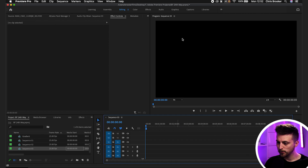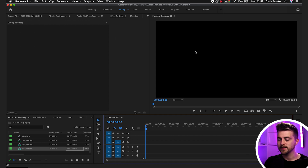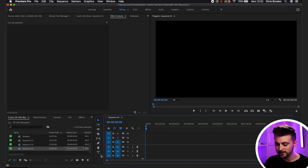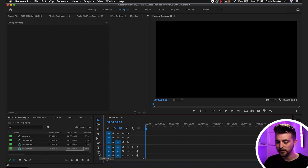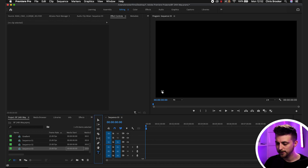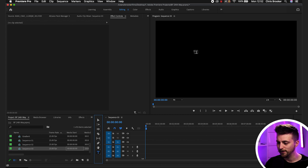Once you're inside of Adobe Premiere Pro, we first want to begin by creating some text. So we'll go ahead and select the type tool. The keyboard shortcut for this is T, but you can just press this T icon here and then click anywhere in your black video.